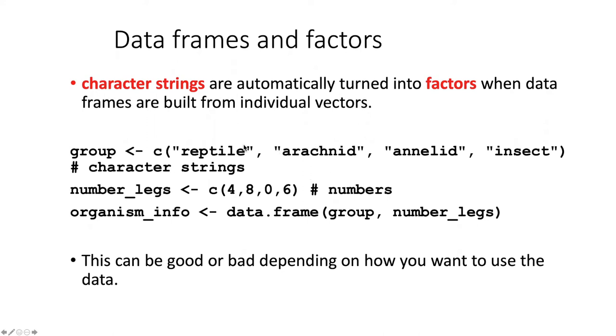If they're numbers, they remain numbers, but if they're character strings, they get converted. This can be good or bad.